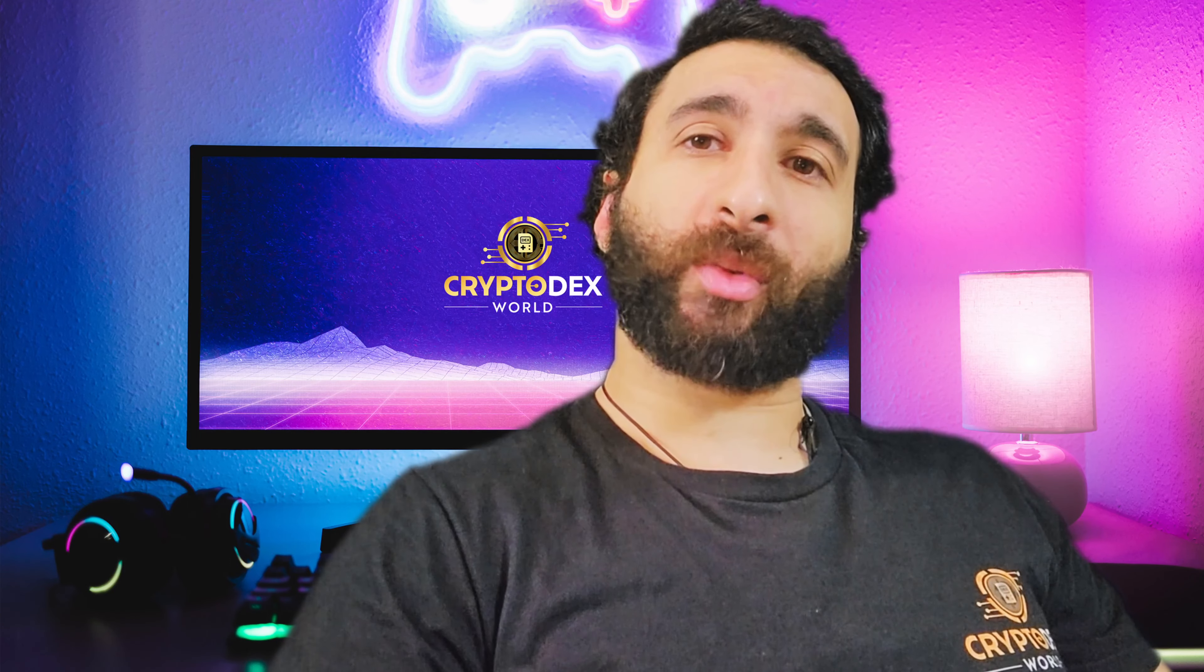Welcome to Cryptodex World. Get ready for SocialFi, GameFi, and DeFi all in one awesome package. This is WarriorNun.